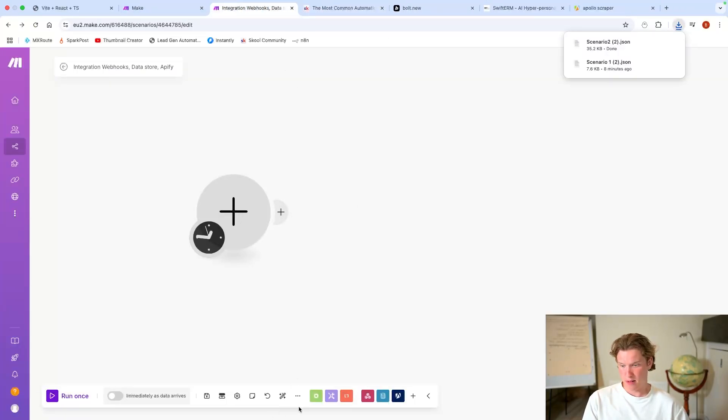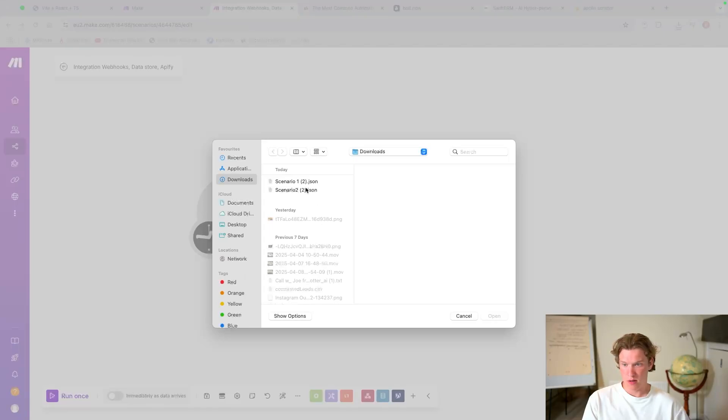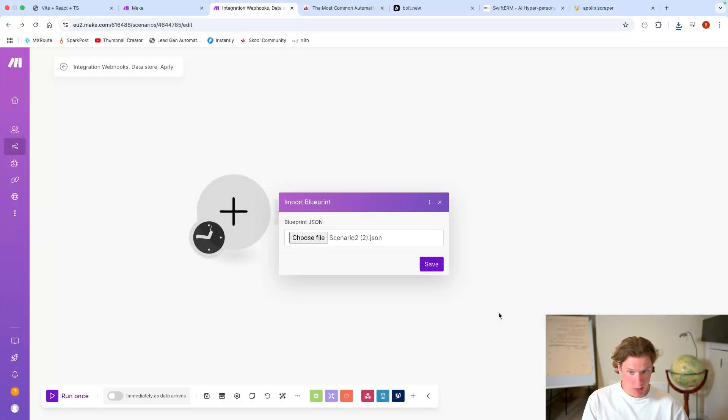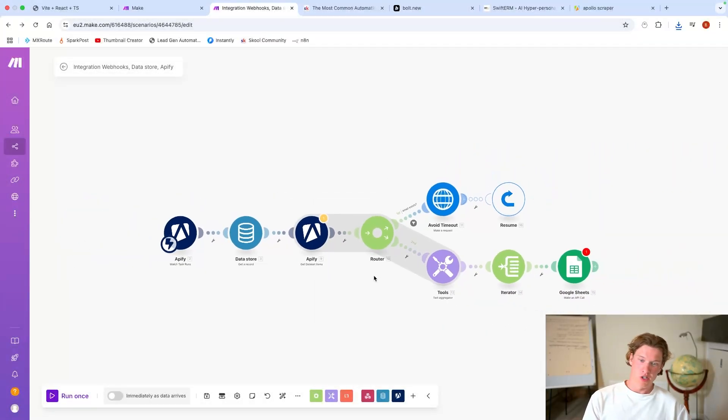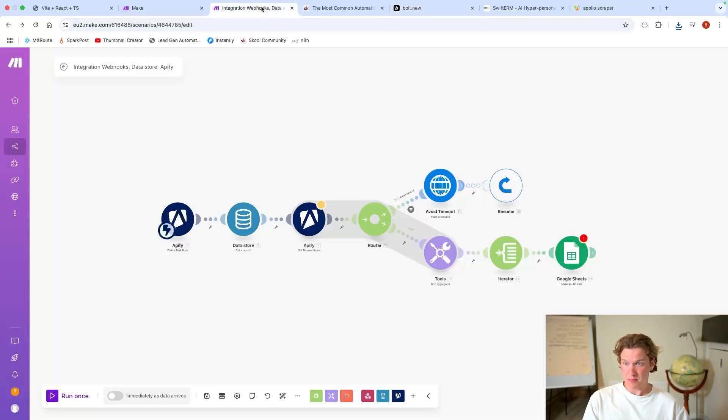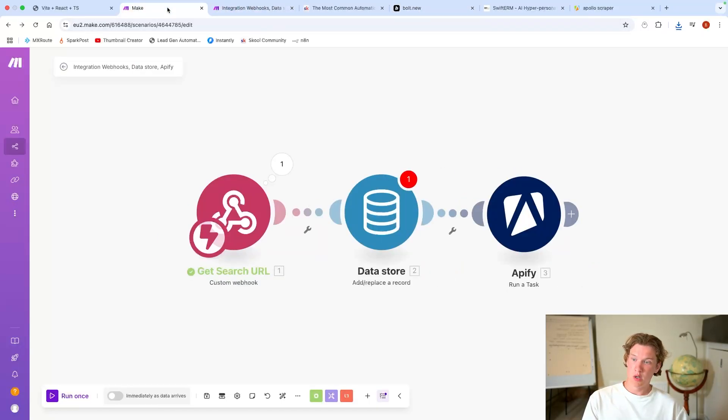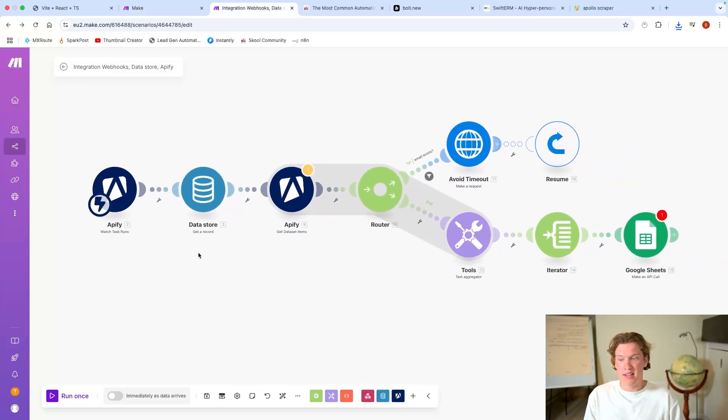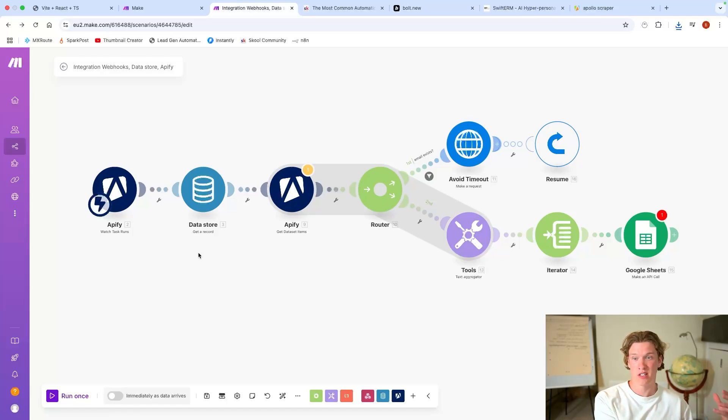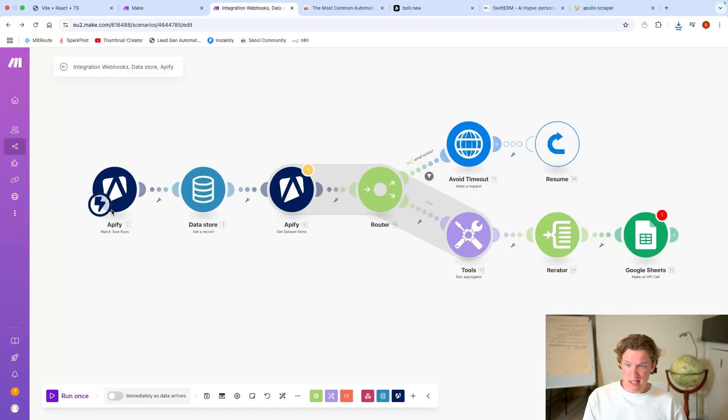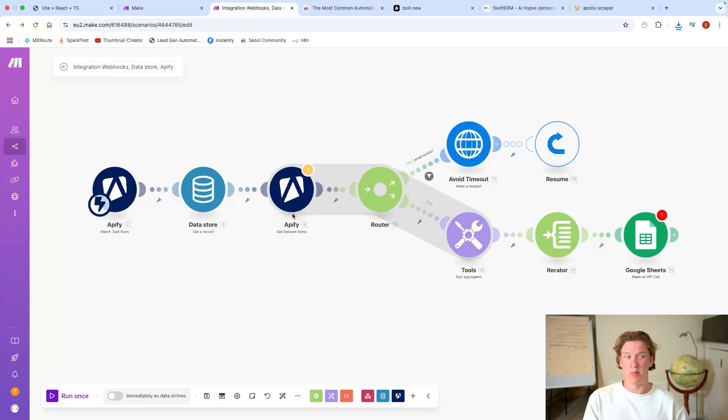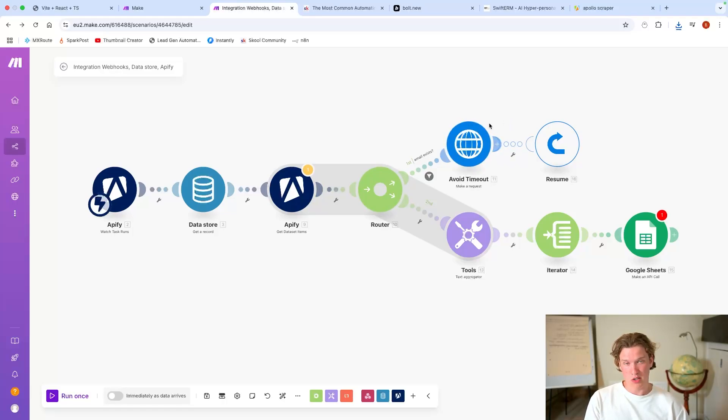Now if you think about it, as soon as they press submit, this will get the data, it will add it into the data store, and then it will start running the task, which means it will start scraping those leads completely autonomously, right? Now we want to set up scenario number two. So again, into here, scenario two, download. Back into make, import, choose file, scenario two, open it up, save. So remember what we've done: we've put a webhook and that's watching for the task run to end.